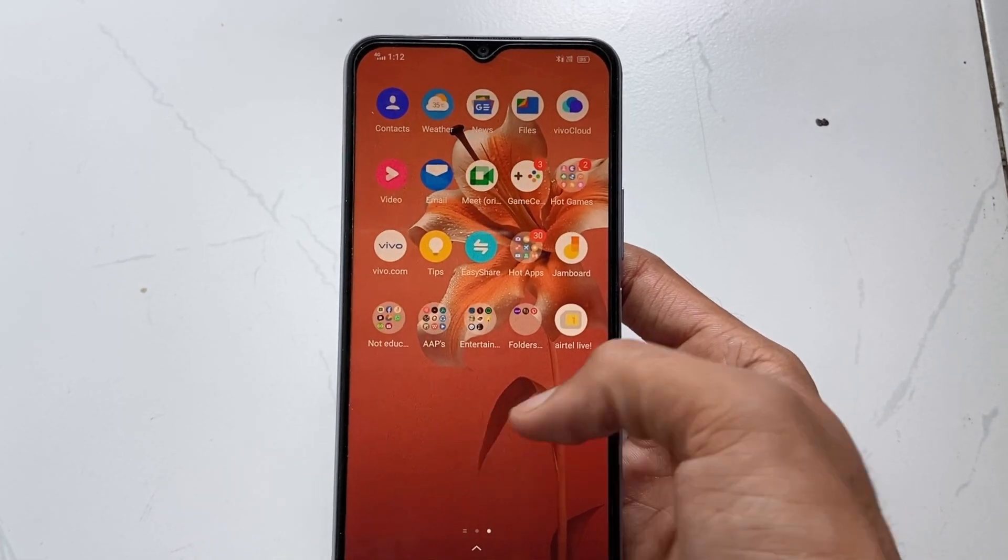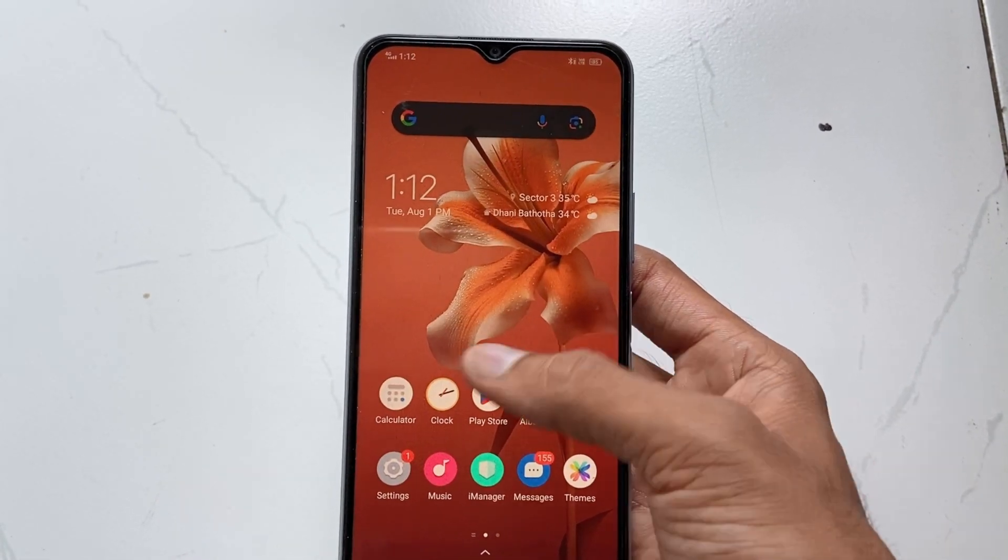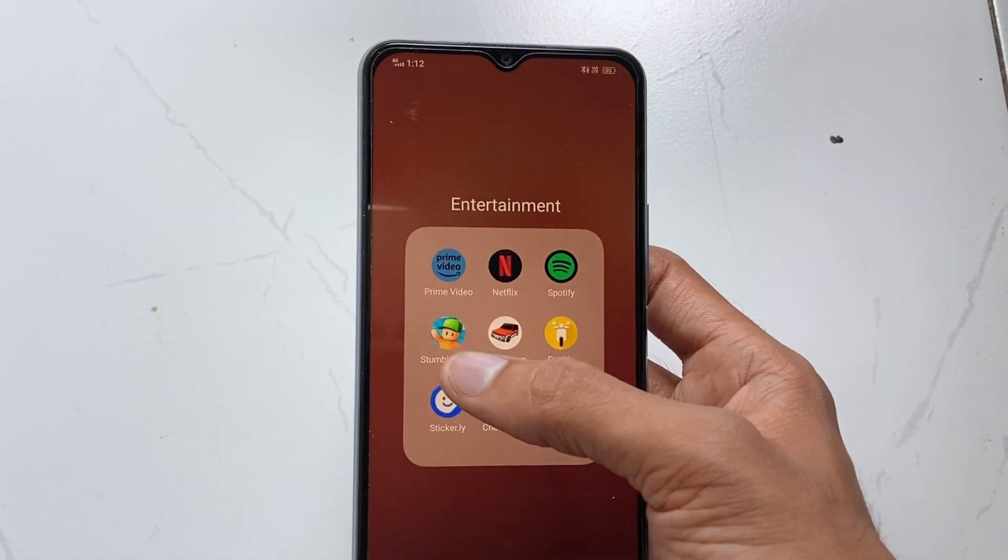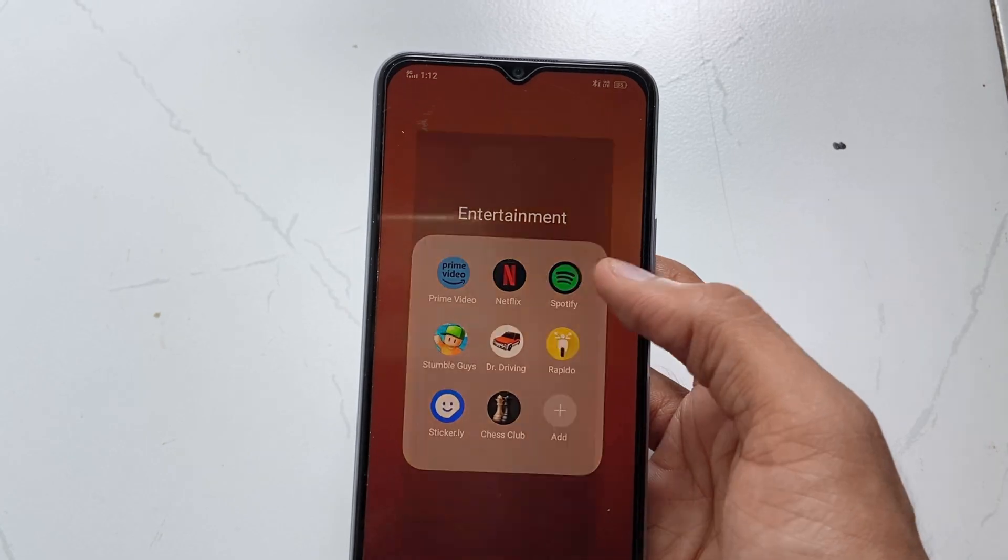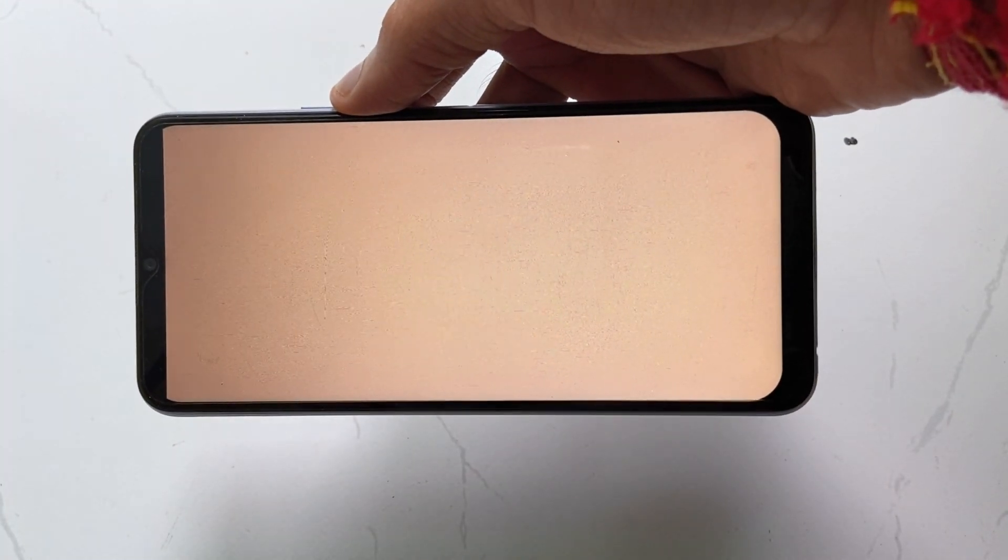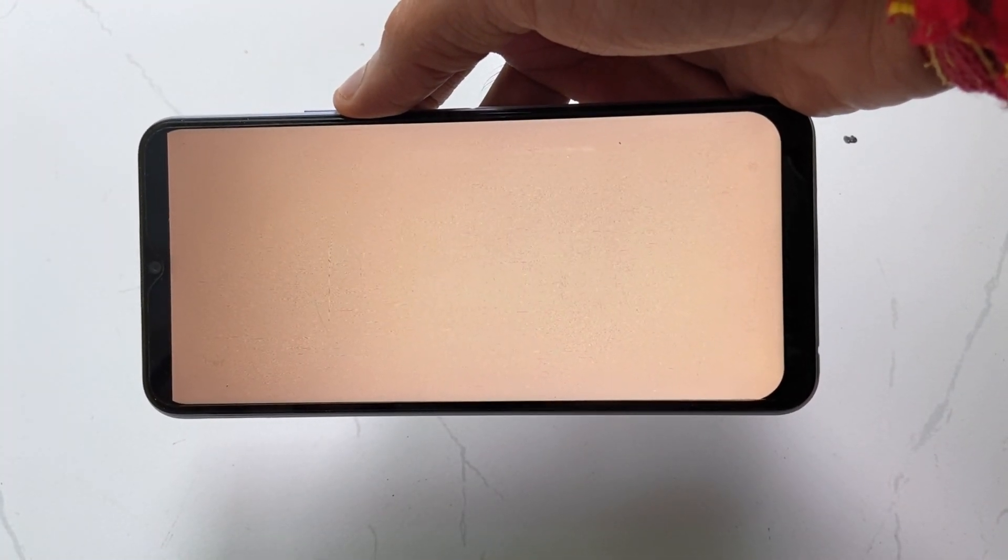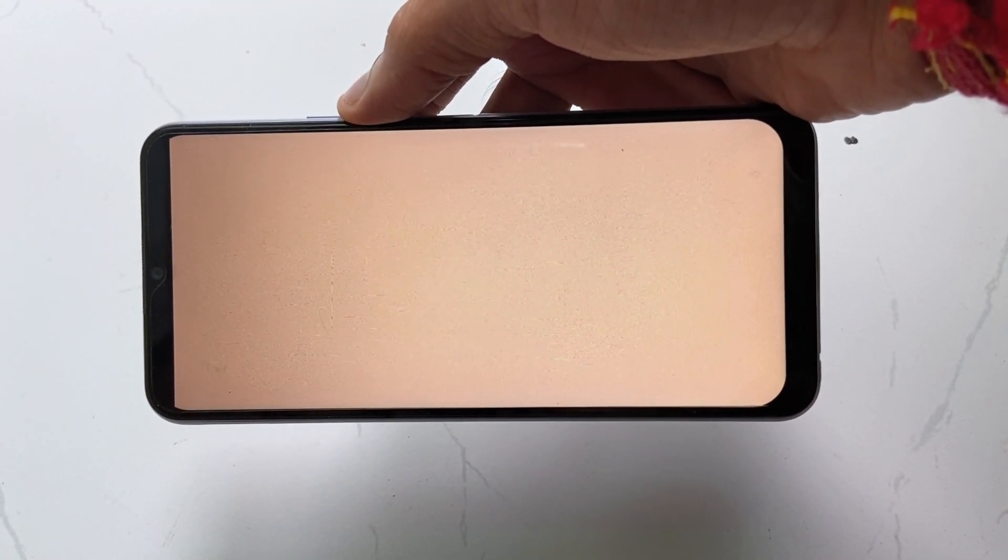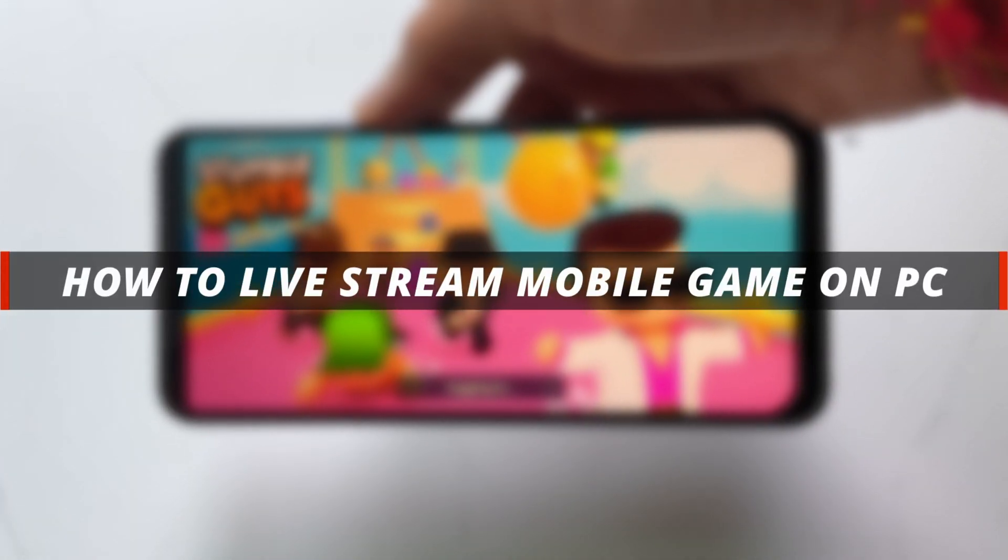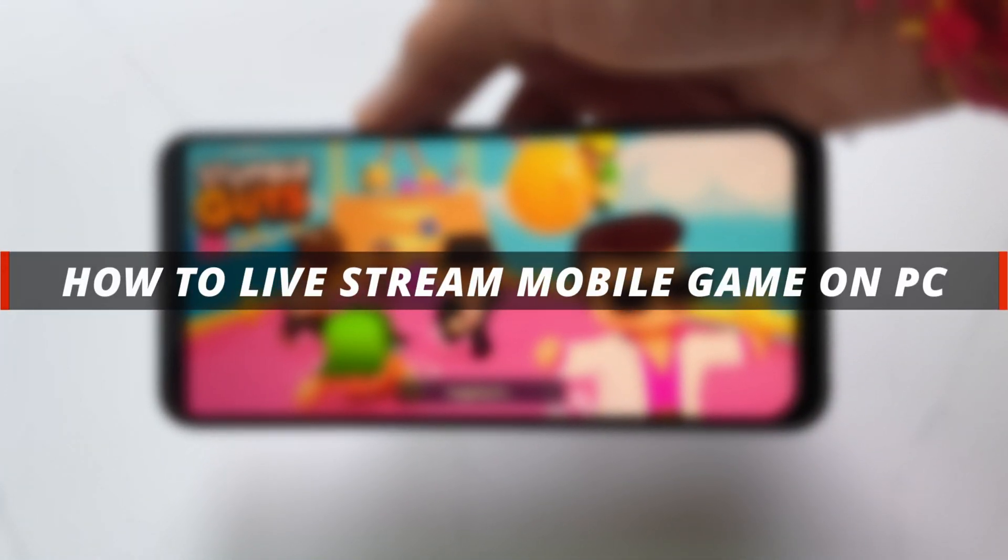Hello guys, welcome to Amobi YouTube channel. If you want to live stream your mobile game to any streaming platform, then this video is very helpful for you. In today's video I'll discuss how you can easily live stream your mobile game to any streaming platform on PC.